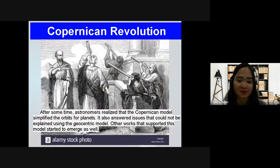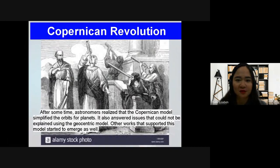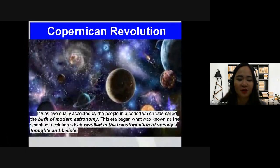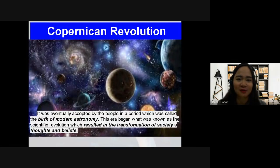However, after some time, astronomers realized that the Copernican model simplified the orbits of the planets and answered issues that could not be explained using the geocentric model. Other works supporting this model started to emerge. Eventually this model was accepted by the public, and many scientists and astronomers arose who shared the idea that the center of the universe was the Sun, with planets revolving around it. This was called the birth of modern astronomy.